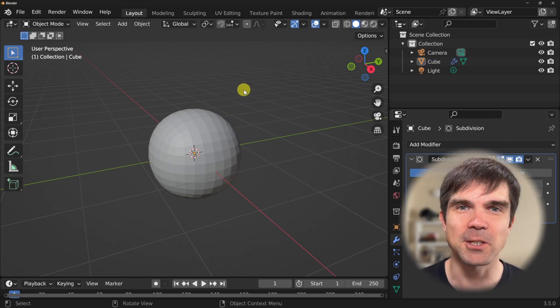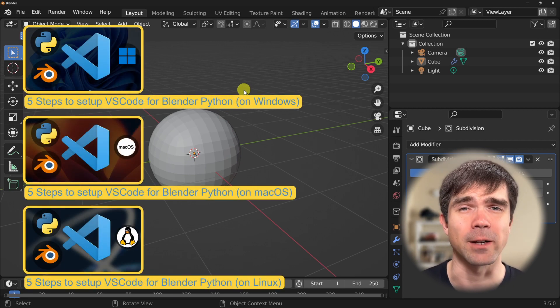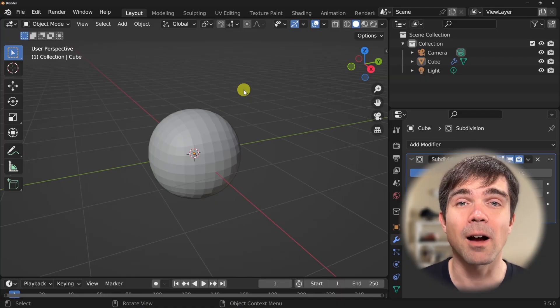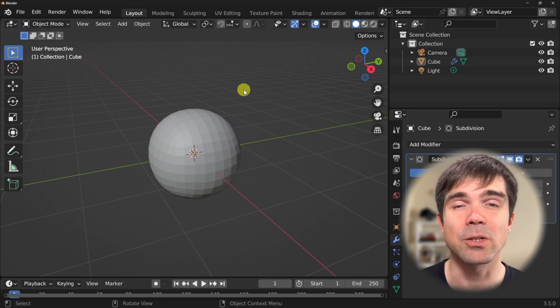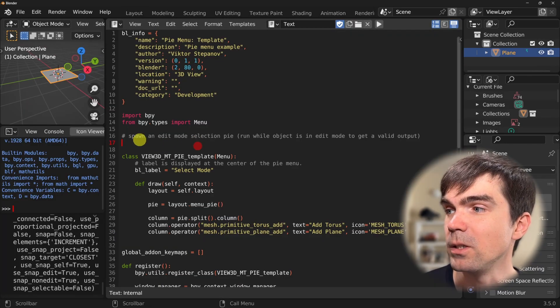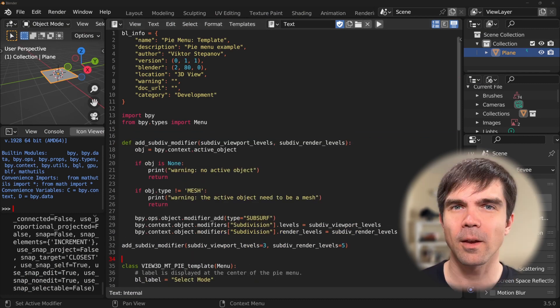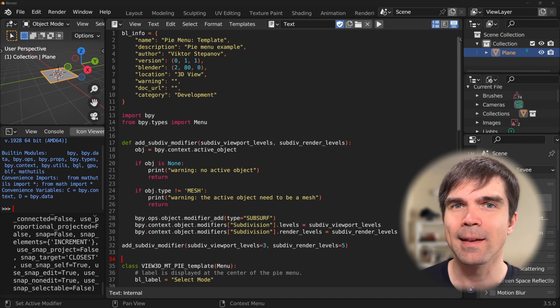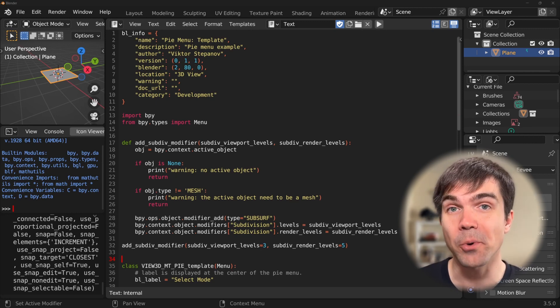If you want to debug your scripts the same way, I have separate tutorials for each operating system that show you how to set this up. Now I'm going to copy this function into the pie menu script we were working on and paste it in. With the core functionality of our operator out of the way, let's add the definition for the operator class itself.